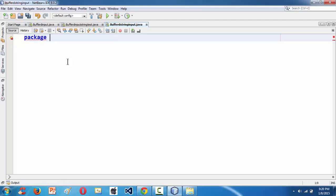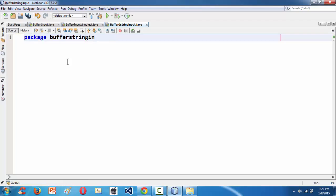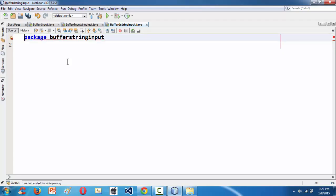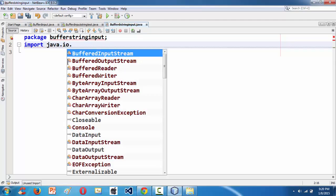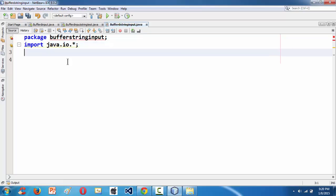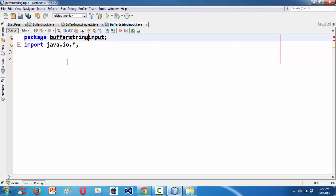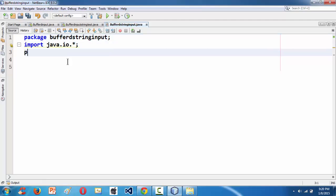First line is package, let's name the package as bufferedstringinput, semicolon. Next, as we know we need to import Java IO package since we are using the BufferedReader class which is defined inside the IO package.